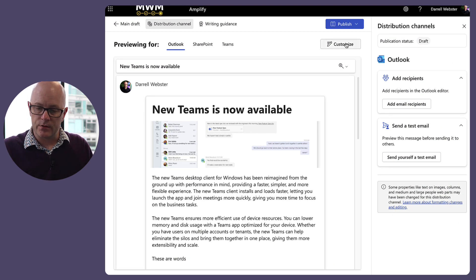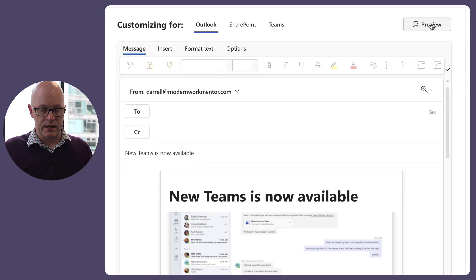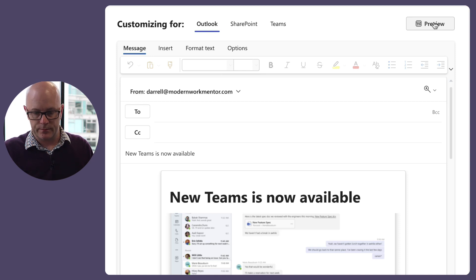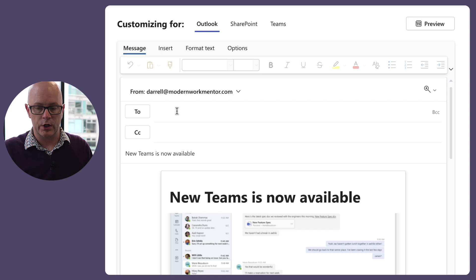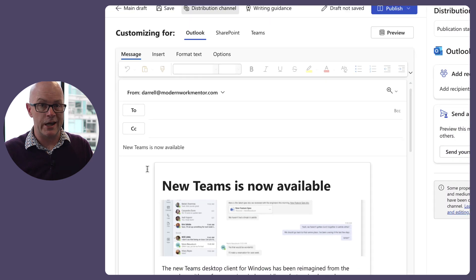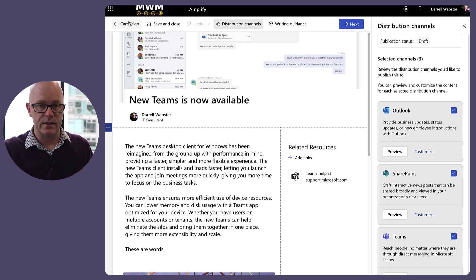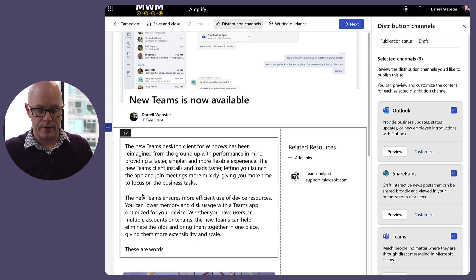Let's go back into customize. This gives me the feeling of being in an email editor. I can see who the message has been sent from, and I can change who to send it to. I want to note that if I'm crafting this message here, it's actually starting to diverge from the main draft.